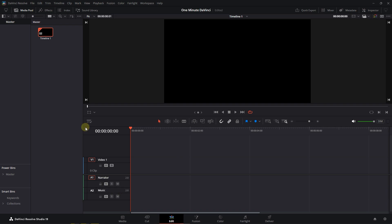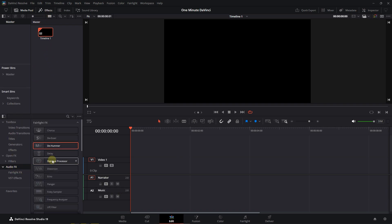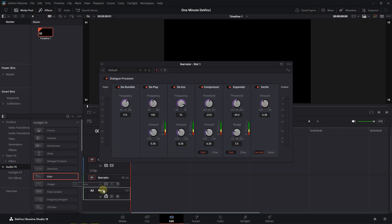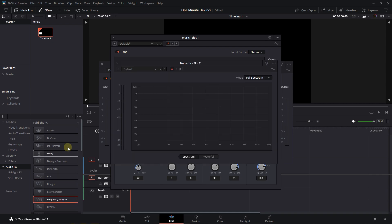Now from Effects Panel, click on Audio FX and drag any audio effect you want to the audio tracks you want.